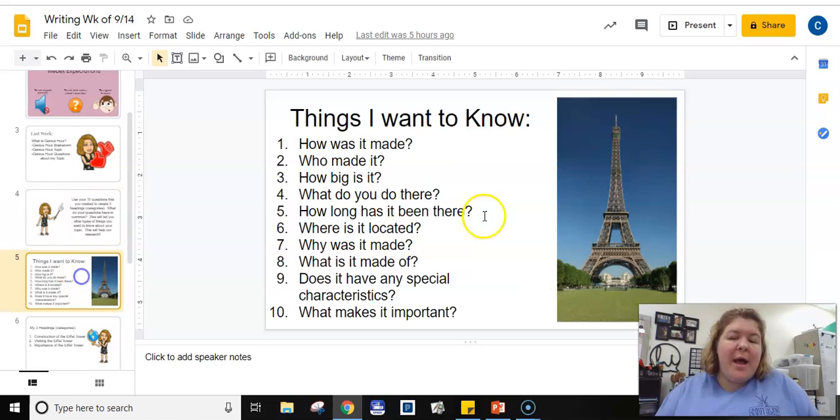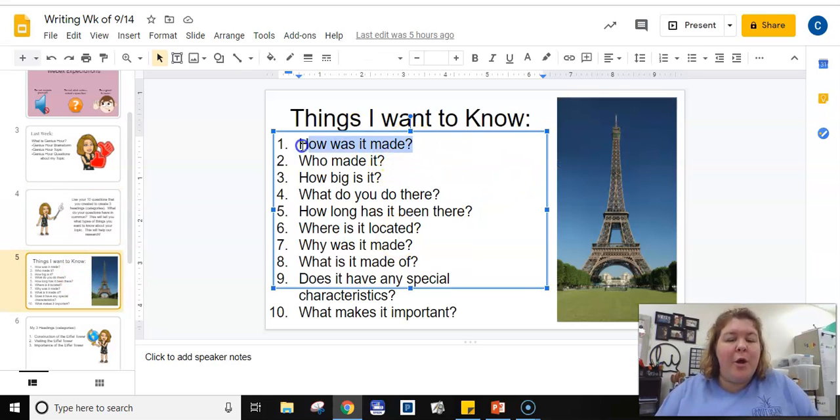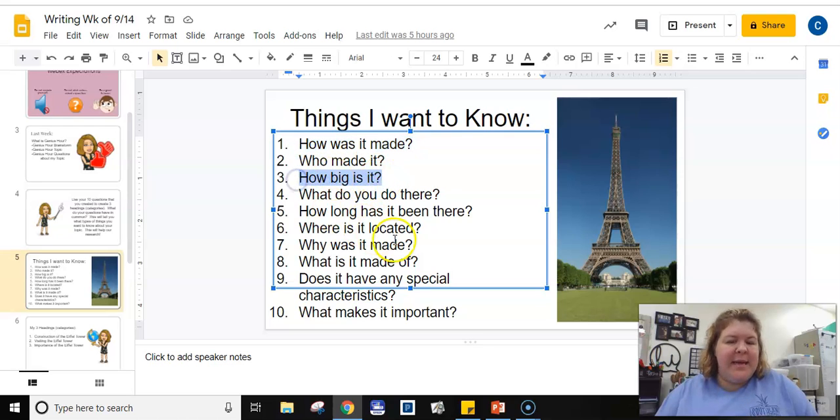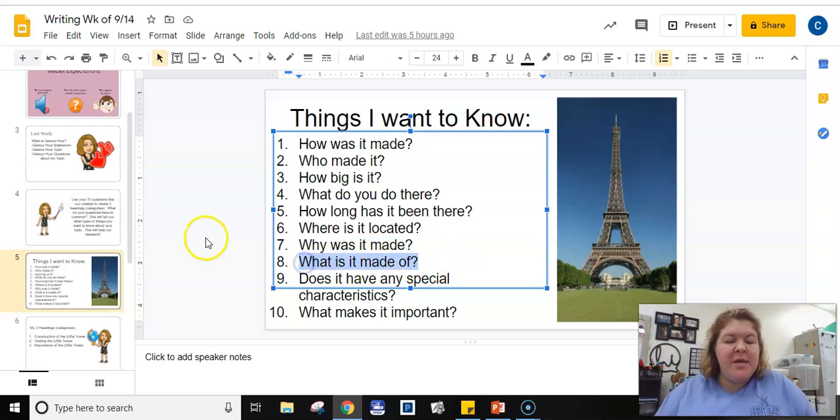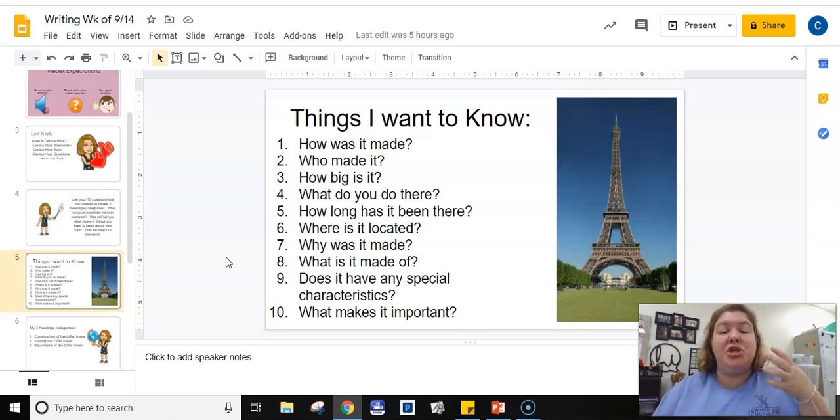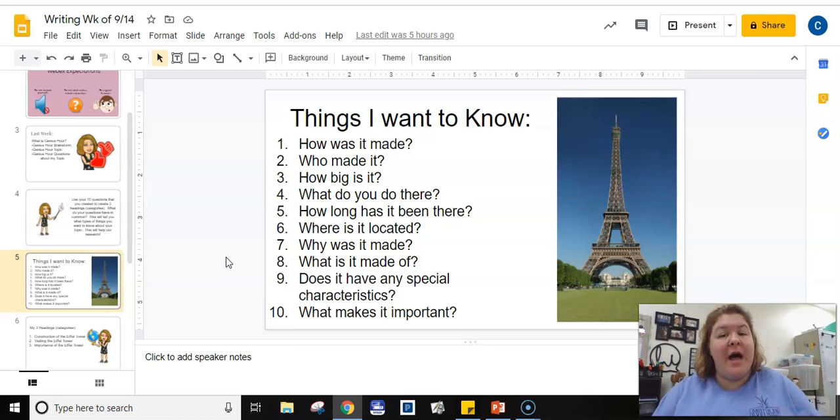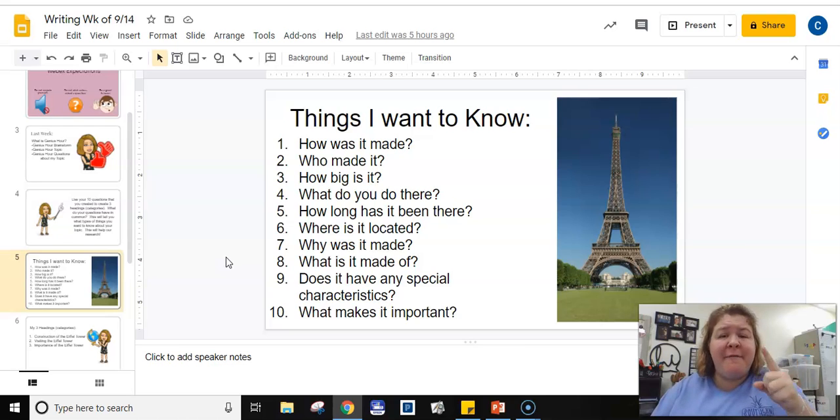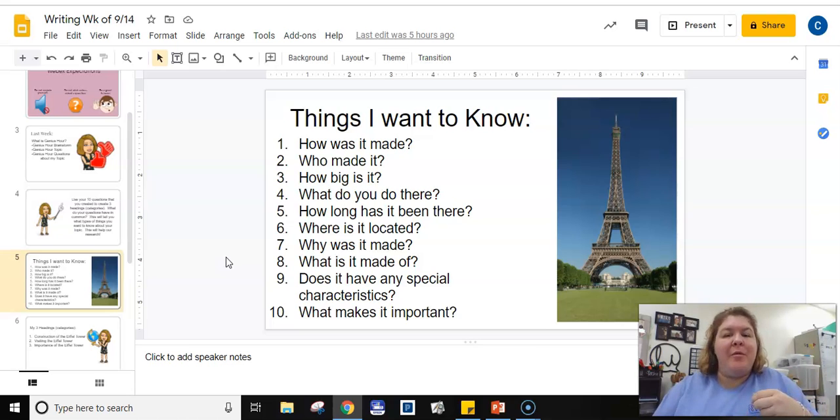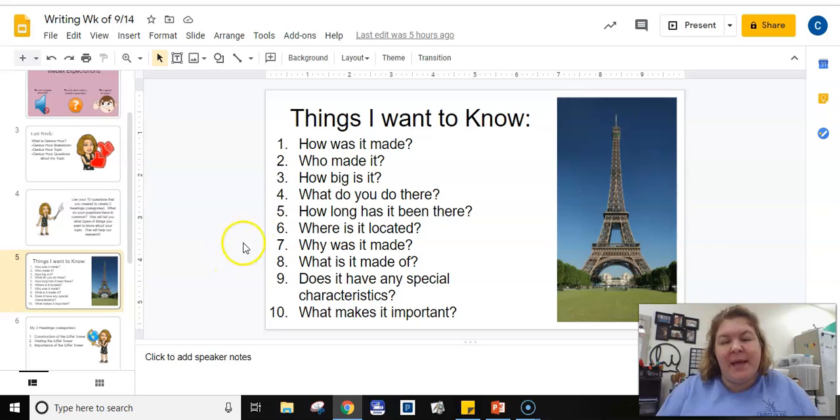So when I looked at my list I said, well I want to know how was it made, how big is it, why was it made, what is it made of. So there's a lot that I want to know about the construction of the Eiffel Tower. So I knew that was going to be my first heading or that would be the first chapter of my book. That would be the first thing that you would see in the table of contents if I was going to make a table of contents.